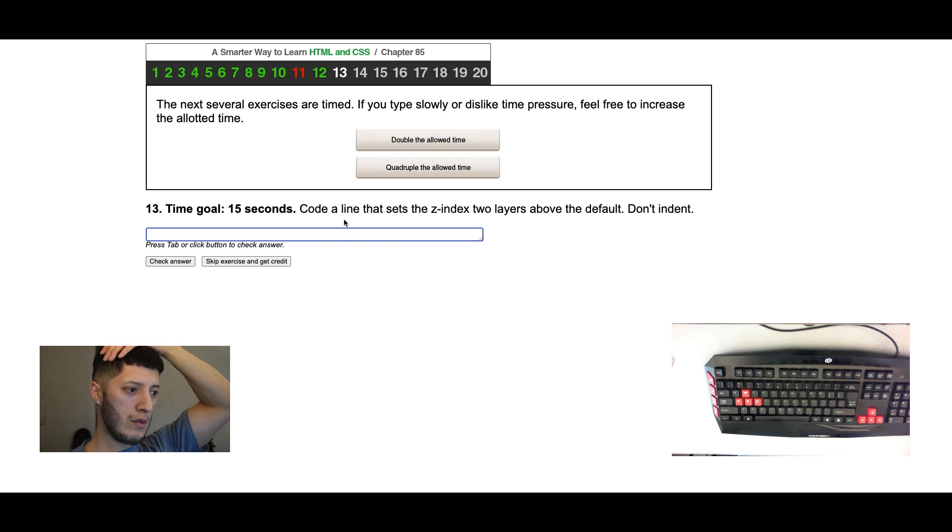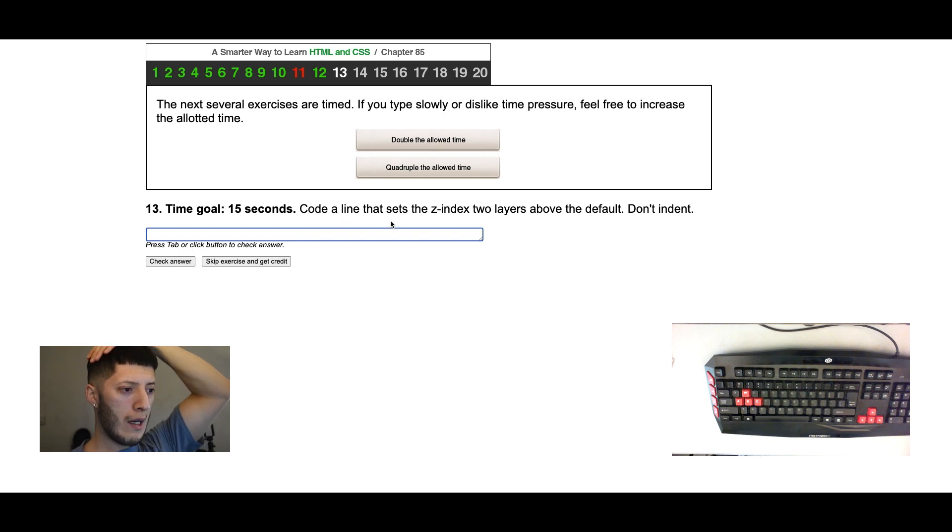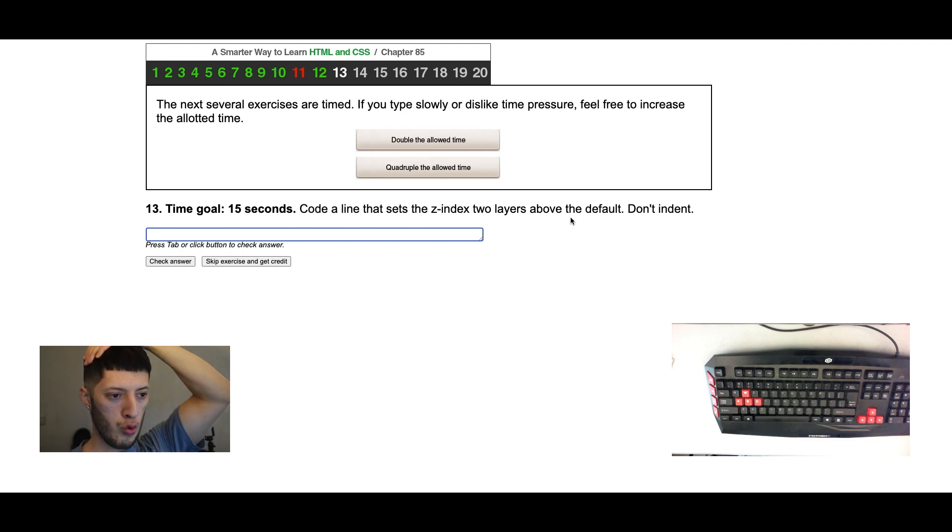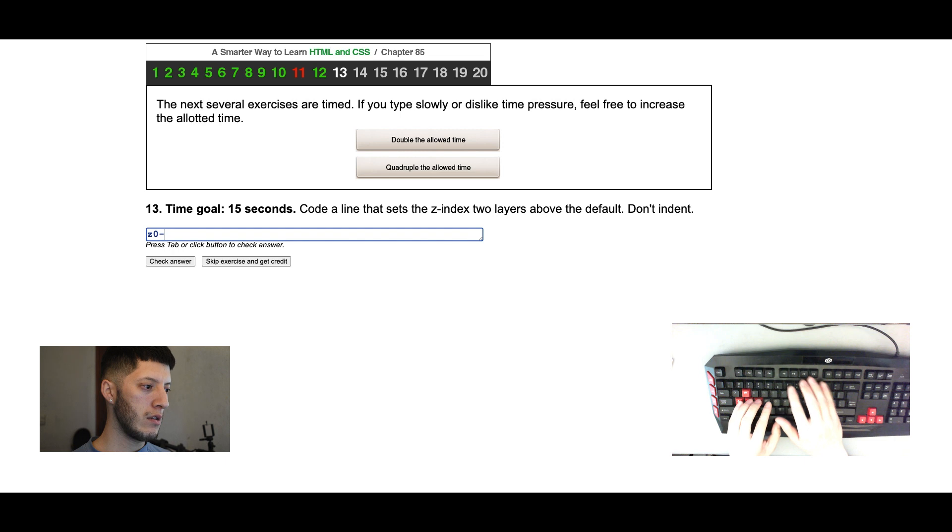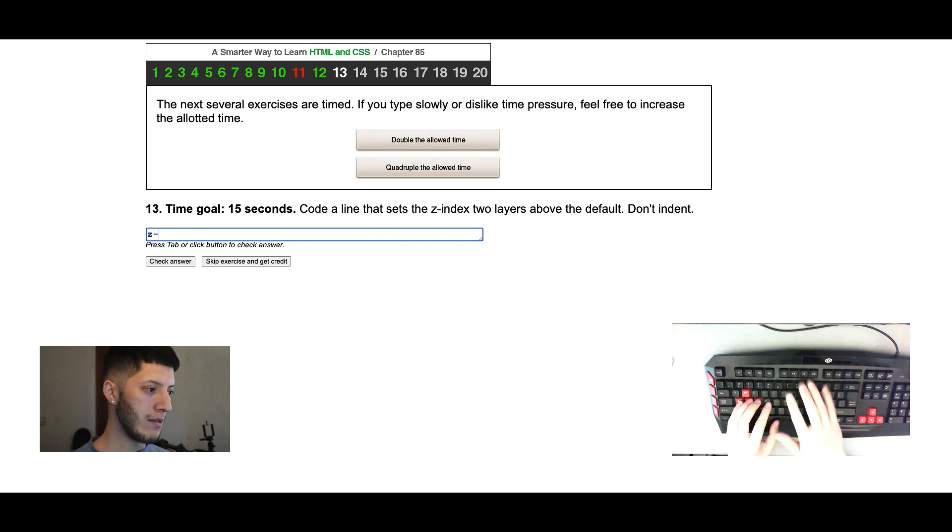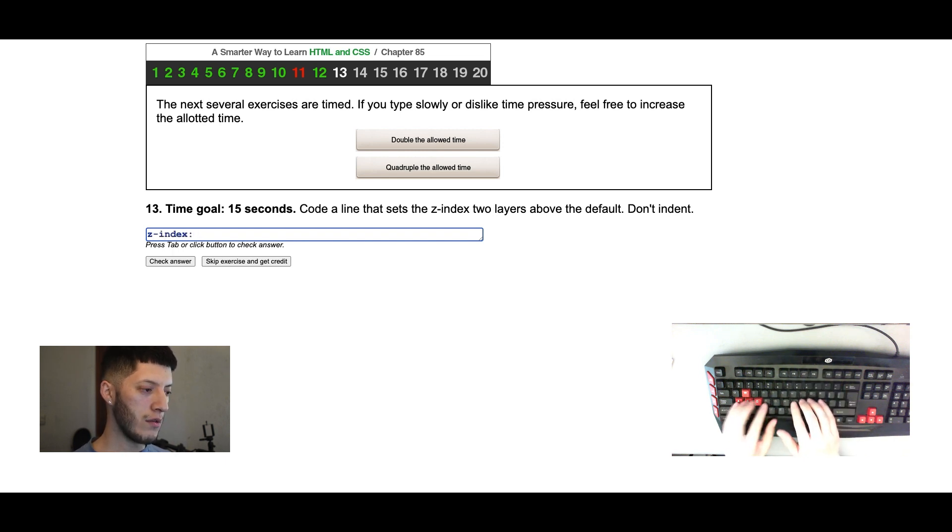All right, so now I got a little time limit. Code aligned that said to the z-index two layers above the default. That's gonna be two. Done in debt. Z, damn bro I can't get that dash correctly. Okay, so z-index two.